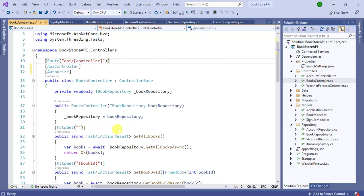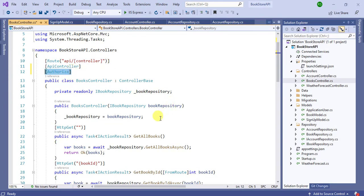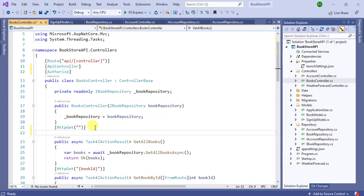Let's say we have 5 or 6 action methods inside this controller and I want to secure only one action method. Instead of using the Authorize attribute at the controller level, I can use it at the action method level. If I use this attribute at the controller level, all the action methods of this BooksController are secured.